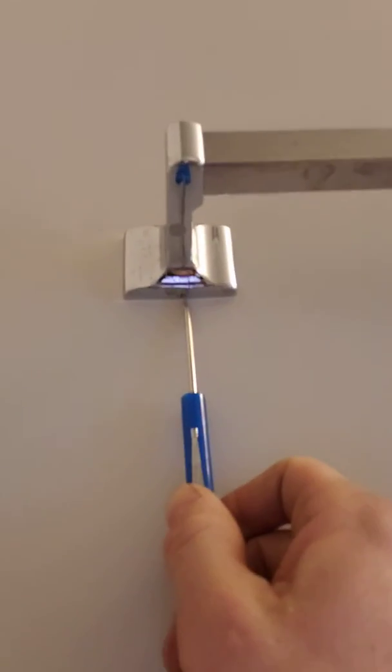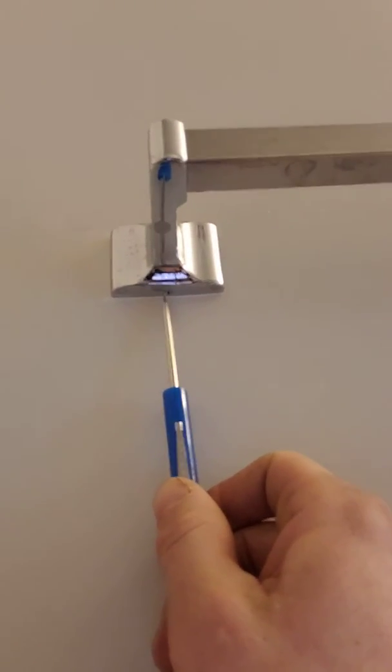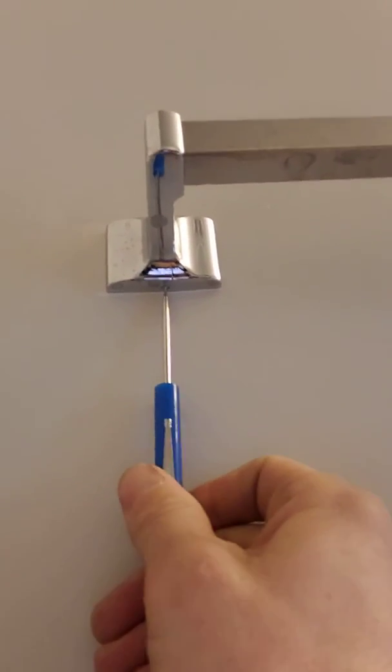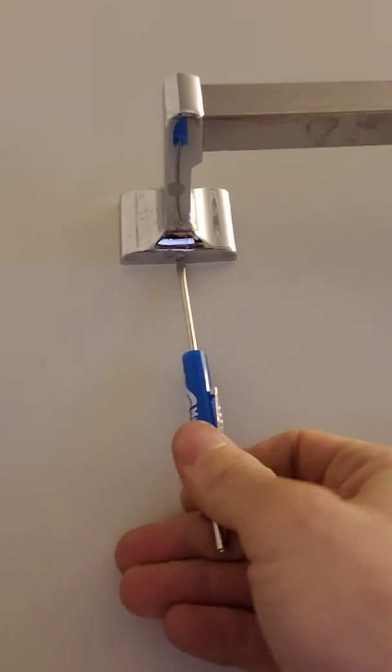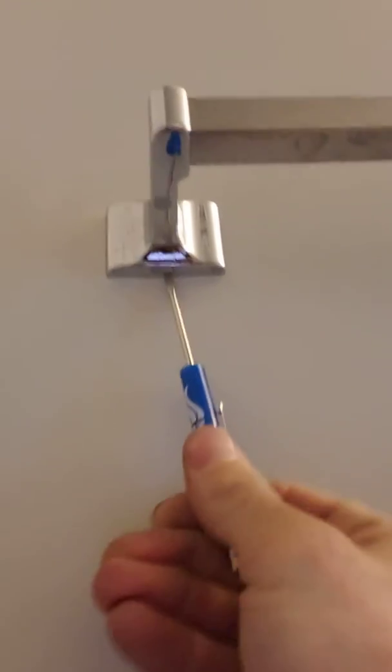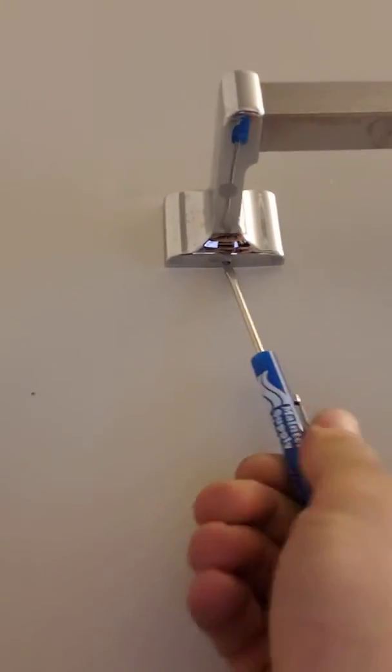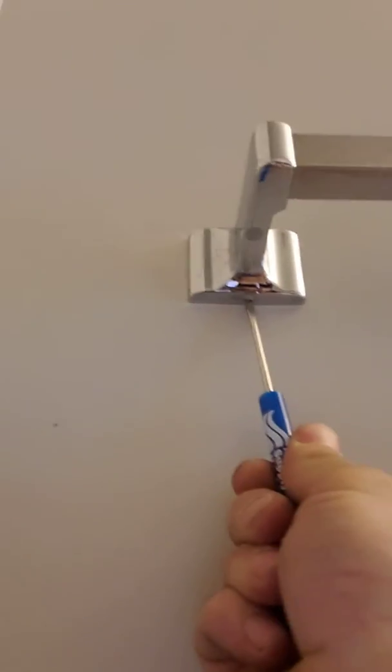Same thing on the other side. You have this screw here - just stick your flathead screwdriver in there and turn it until it's tight.